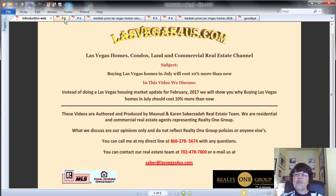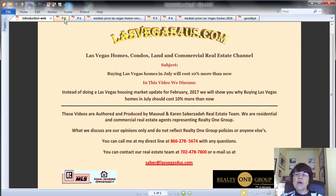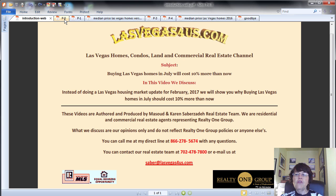Buying Las Vegas homes in July could cost 10% more than now. We are willing to bet that most homebuyers don't know that buying a home in Greater Las Vegas in July when schools are out could cost them about 10% more than if they bought it in February 2017.